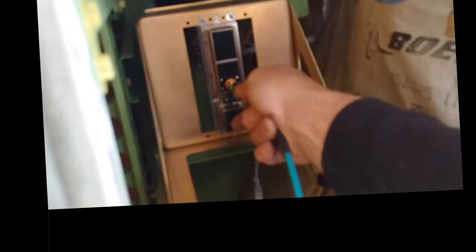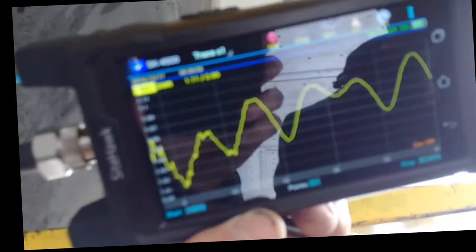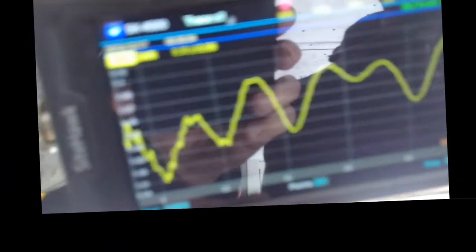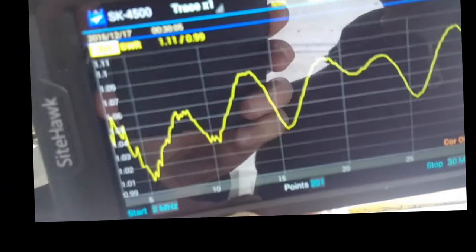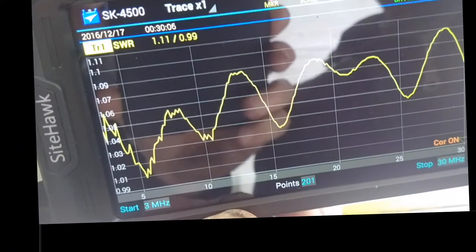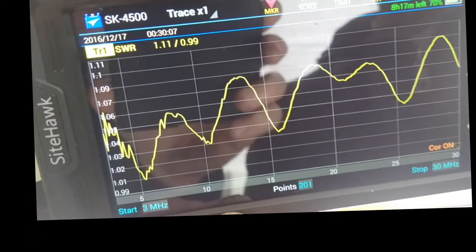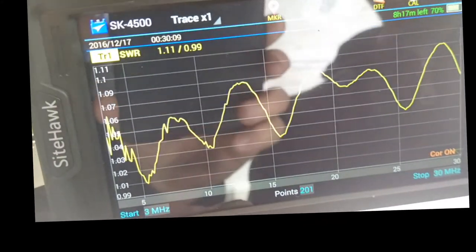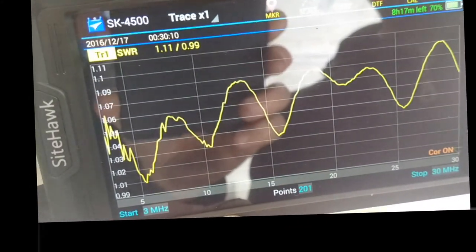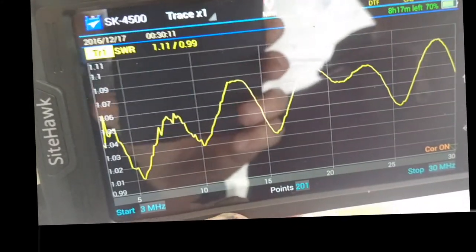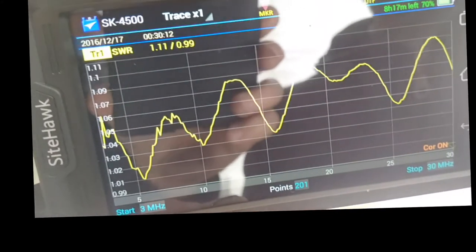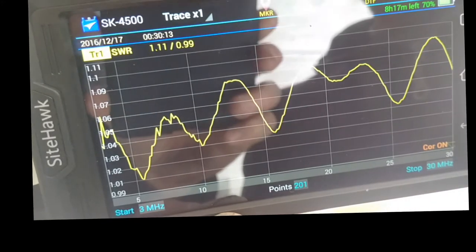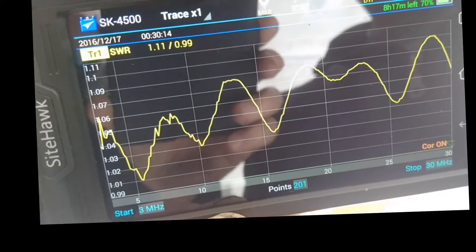To test the HF system, we simply remove the HF transceiver from the rack. This in order to verify healthy cabling and connectors into the installed HF coupler. There is no need to access the tail. We see here that the right HF side tests good at 1.10 VSWR.